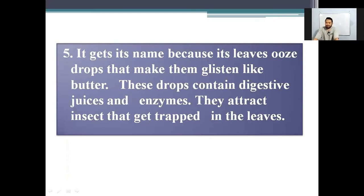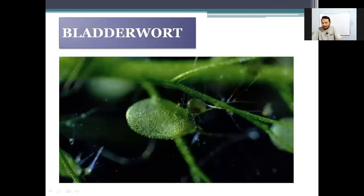Number five: it gets its name because its leaves produce drops that make them glisten like butter. These drops contain very sticky juices and enzymes. They attract insects that get trapped in the leaves. And the name of this plant is butterwort.